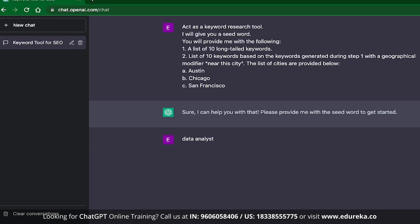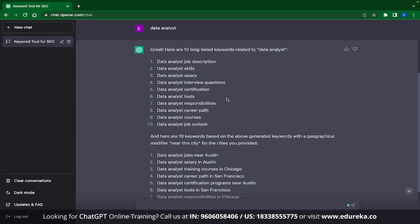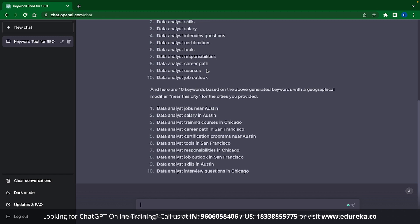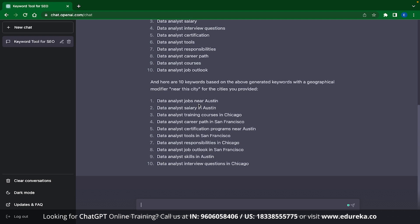Now that the seed keyword is provided, the first thing I get is a list of 10 long-tailed keywords: data analyst job description, data analyst skills, data analyst salary, data analyst interview questions, data analyst certifications, etc. The second part contains keywords with the geographical modifier — so we have data analyst jobs near Austin, data analyst salary in Austin, data analyst training courses in Chicago, data analyst career path in San Francisco, etc. ChatGPT is a really good tool for keyword research and customizing keywords. You don't need any paid software, Excel sheets, or formulas. Now let's head to the second part, which is keyword intent.